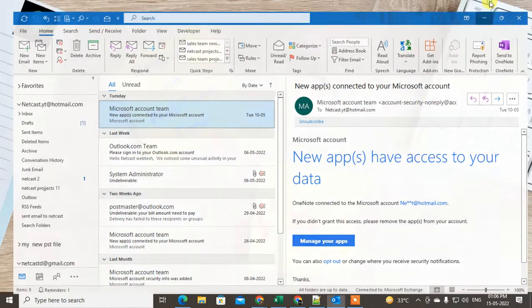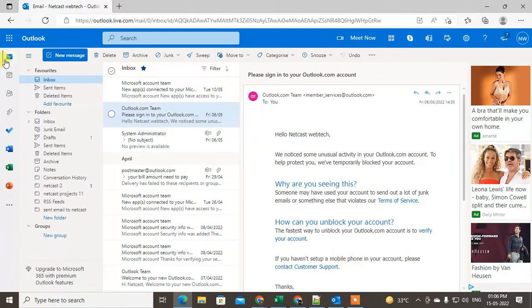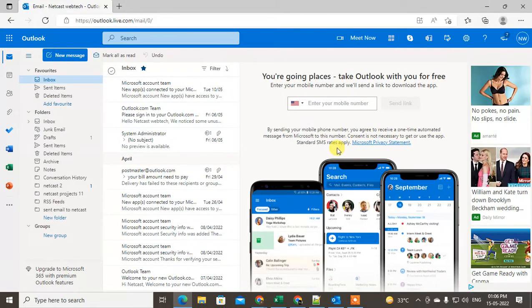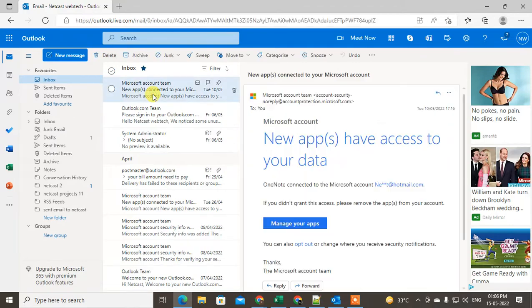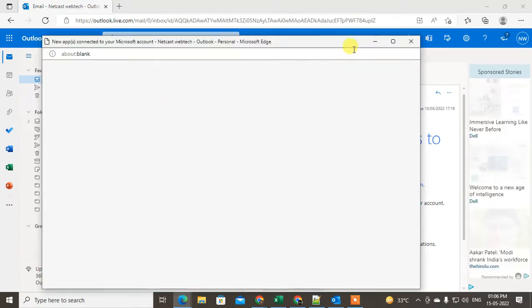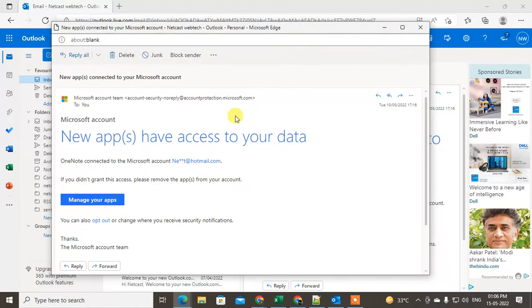This is the web version, so you can download the emails. First, just open the email. Just double click and open the email which you want to download. This is the first method.